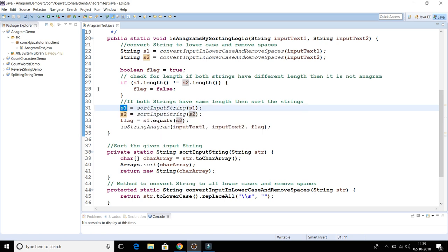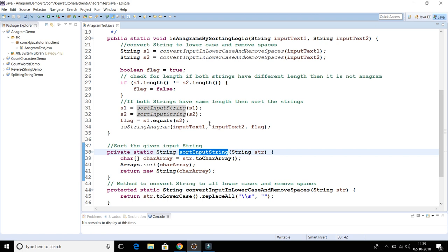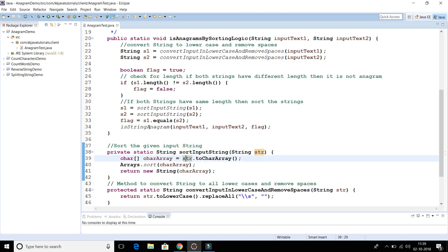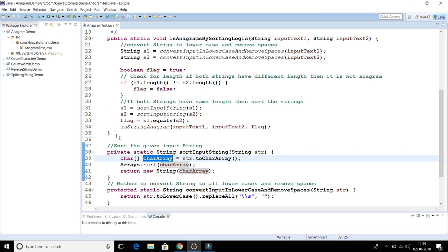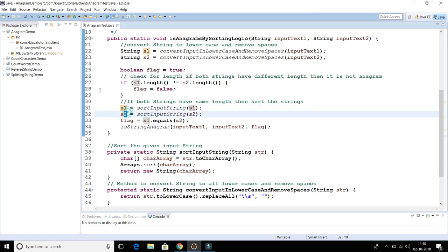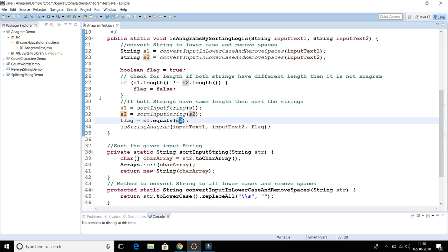If both strings have the same length, we sort them by calling the 'sortInputString' method on s1 and s2. This method converts the input string into a character array, passes that array to 'Arrays.sort' — a utility method from the JDK — and then creates a new string from the sorted character array and returns it.